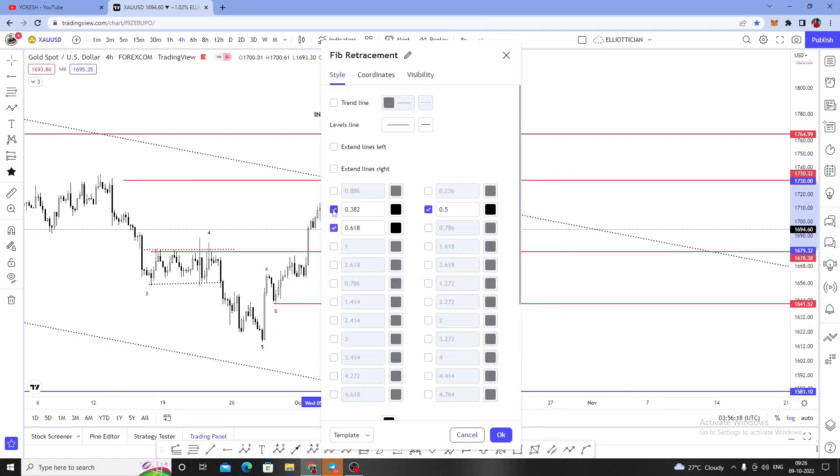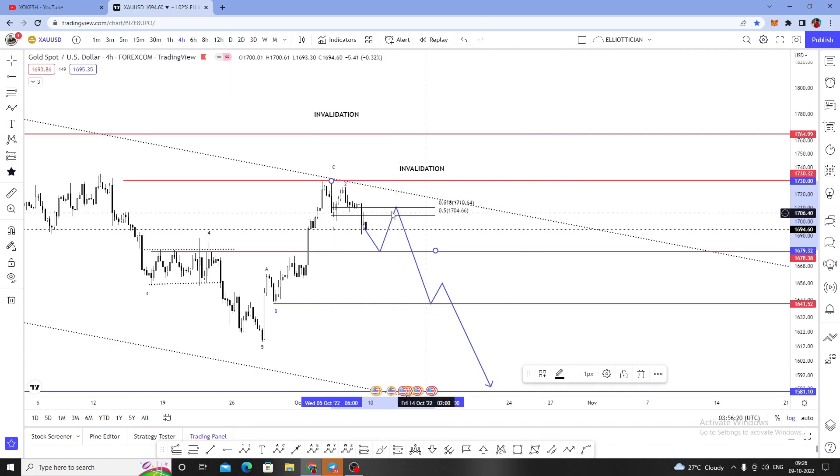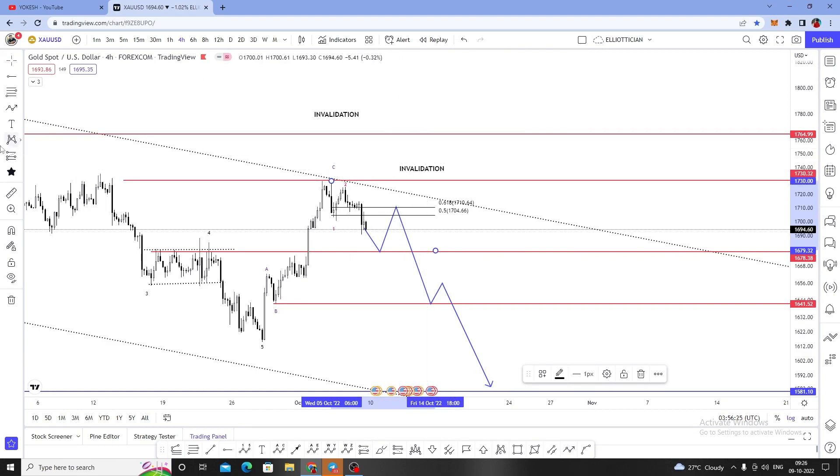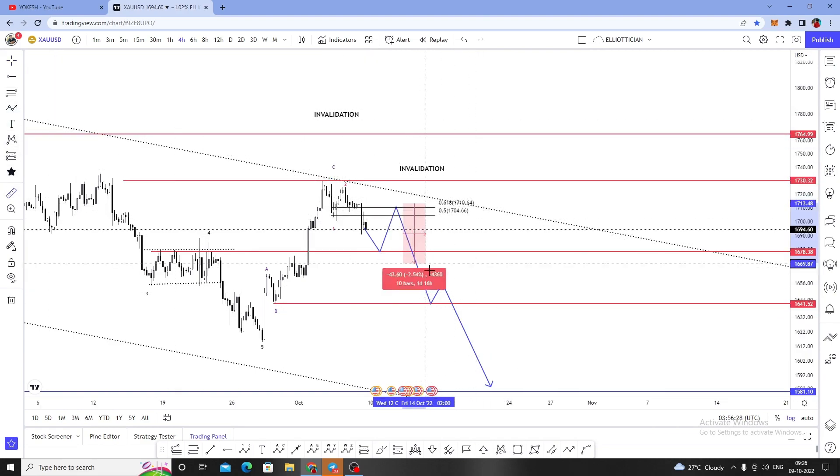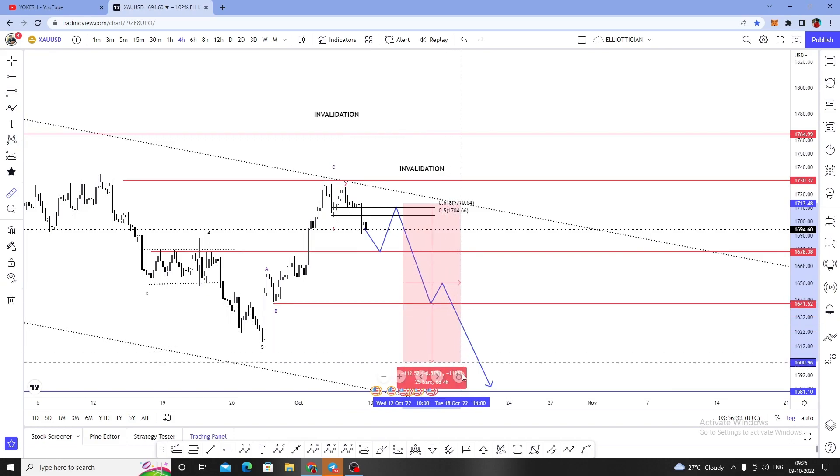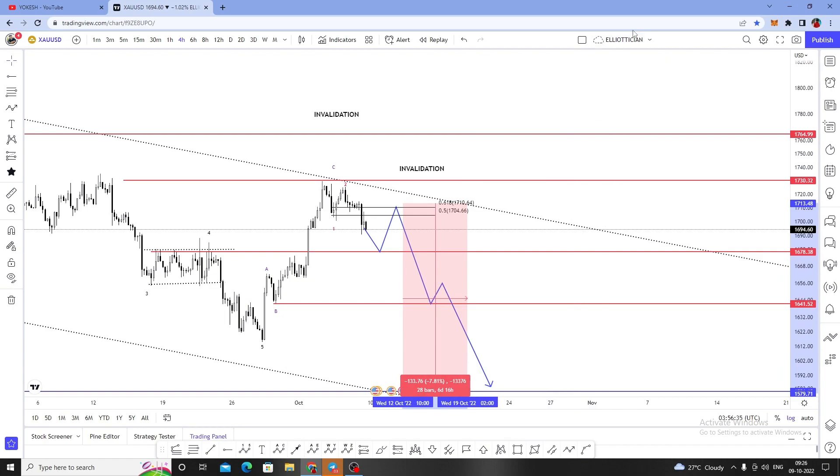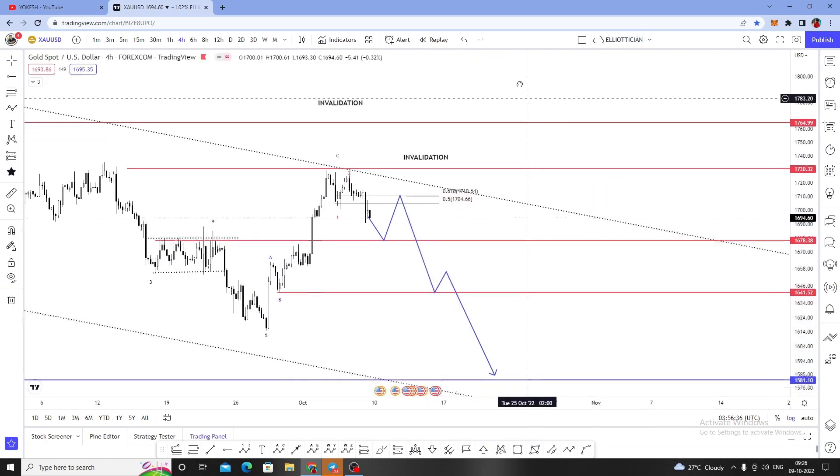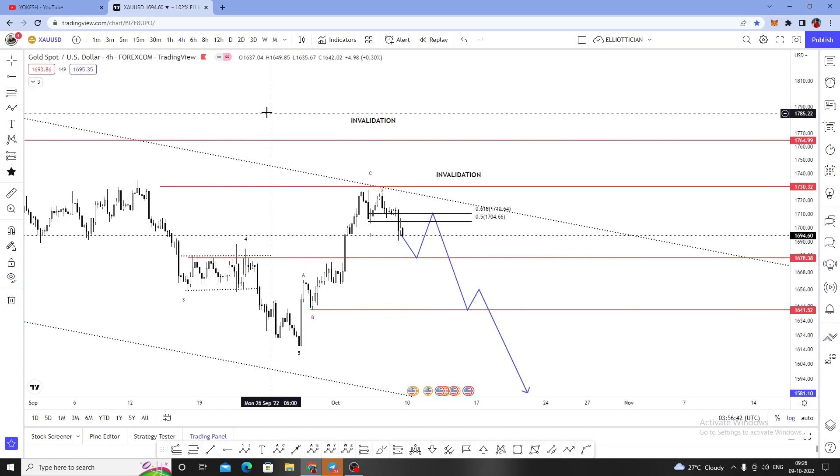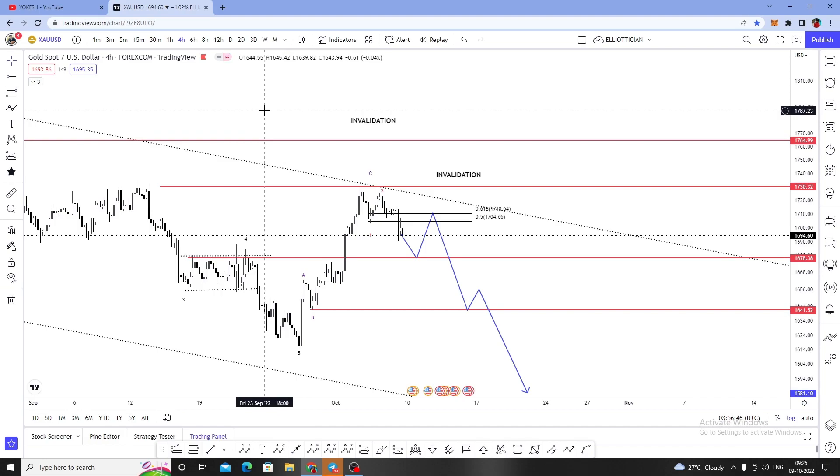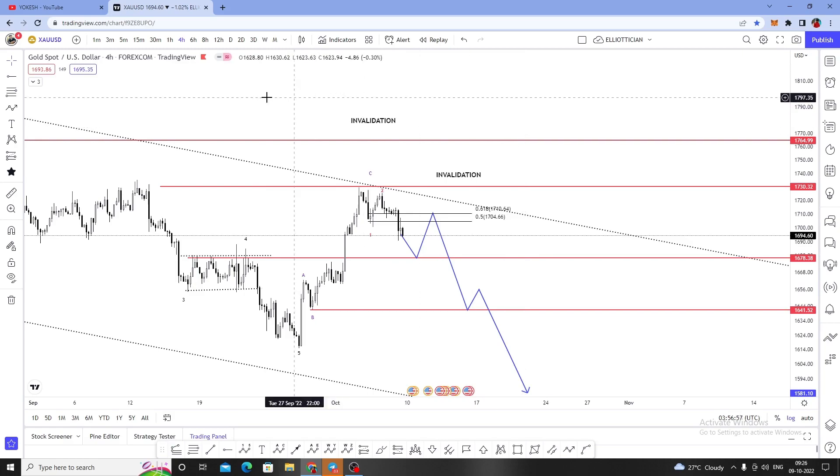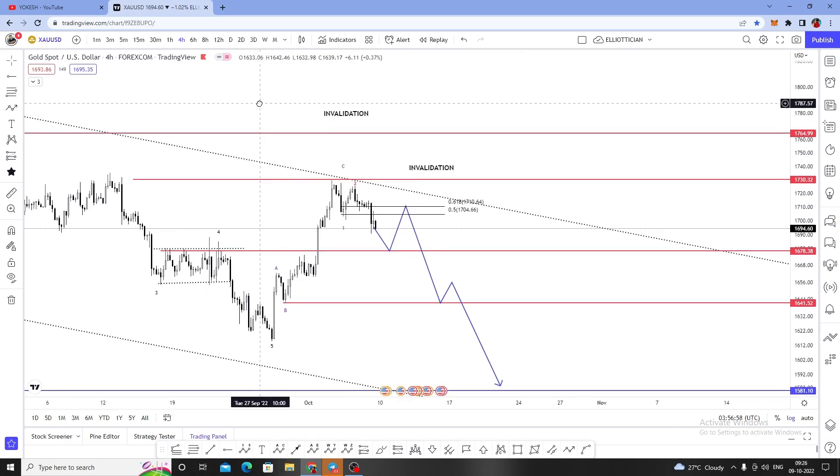In case we get some adjustment level at 0.5 or 0.618 Fibonacci levels, we can take a sell entry at $1,710 or $1,704 with a stop loss of 100 or 200 pips. Then we'll get a reward of almost 500 or 600 pips and more coming on gold. The stock market is also going to drop. Maybe I'll do a special analysis for Nifty, NASDAQ, US30, and S&P 500 if you guys need those video updates.